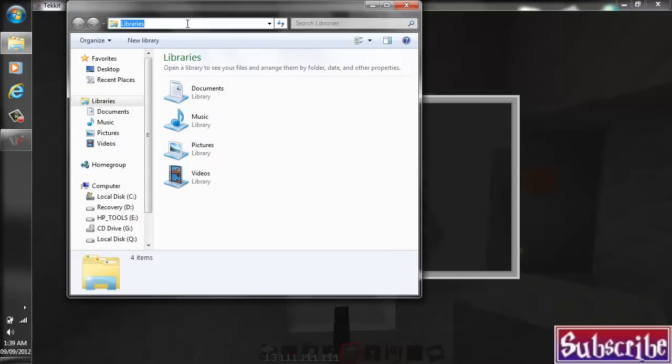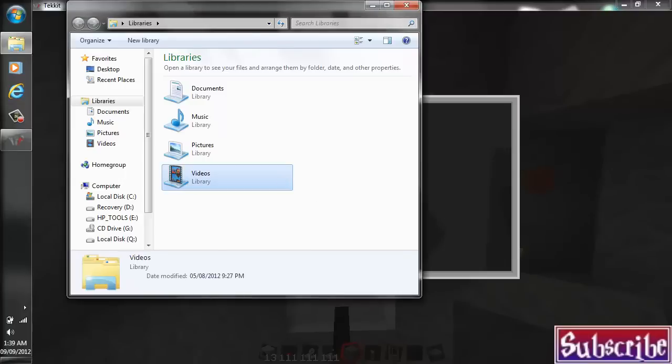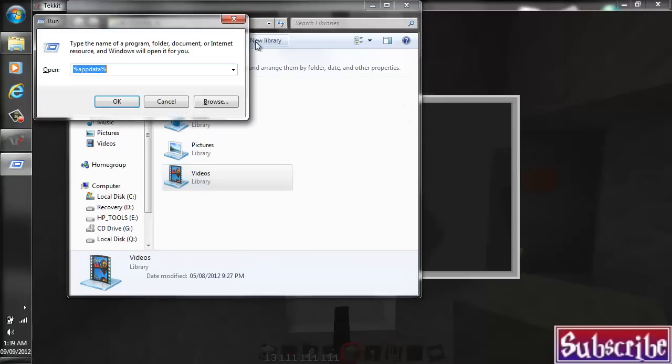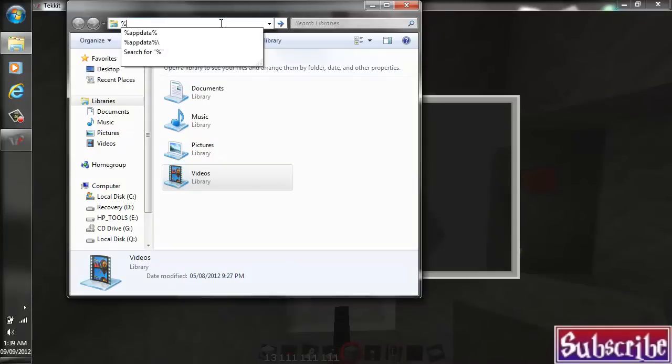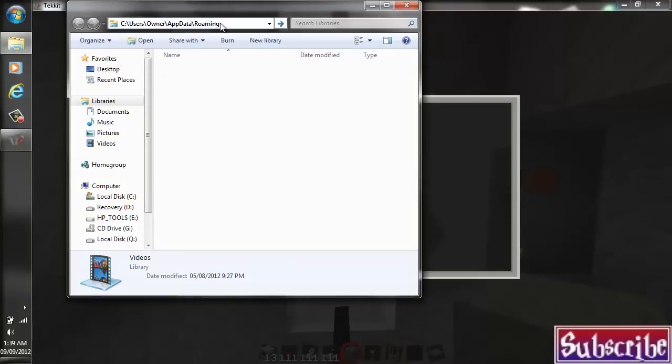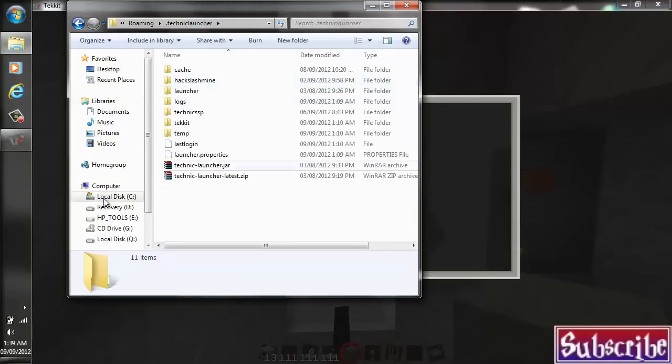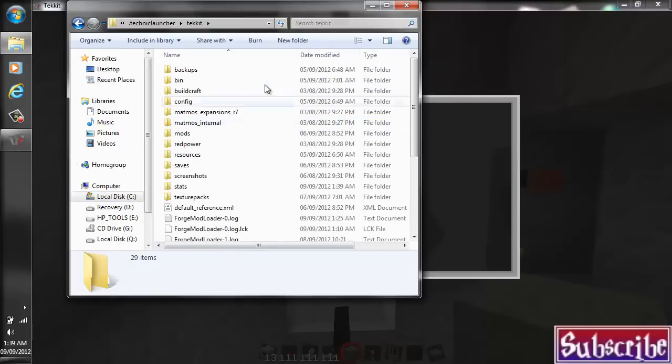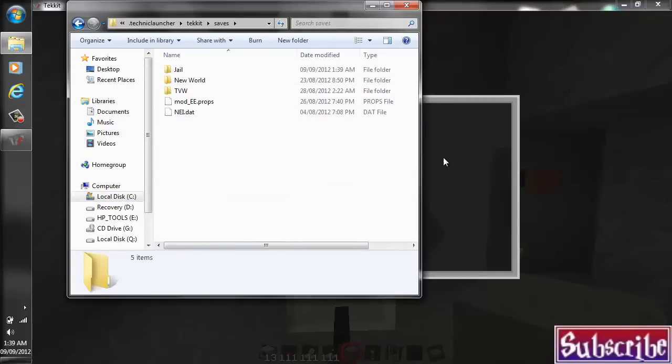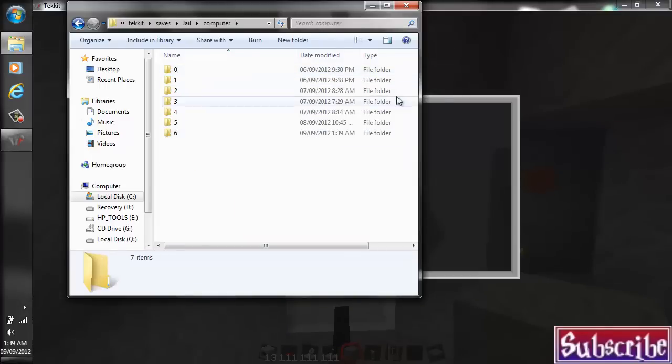So just go ahead and open up any, you know, file folder. Or you could go to your Start Menu Search. Or alternatively, you could also type in Windows key in R. It doesn't matter which way you do it. But you're going to type in percentage app data percentage. You all should know this by now. And we go into the Technique Launcher. Go into whatever game it is. In my case, it's TechIt and then I'm going to go into Saves and then I'm going to go into the JL World.